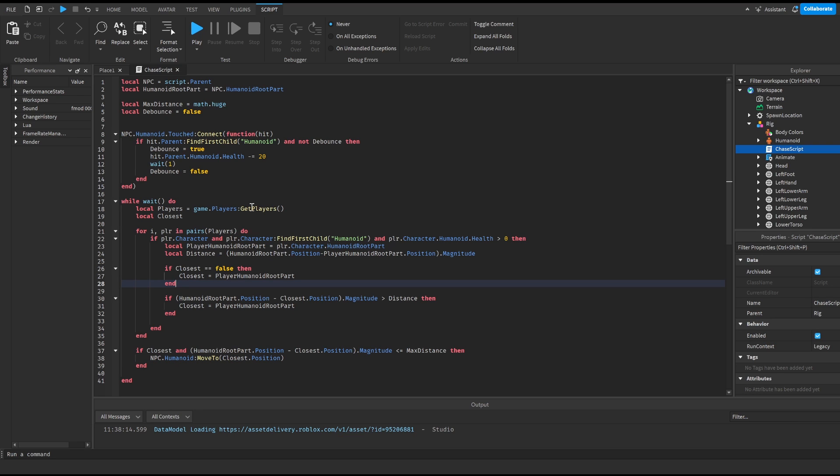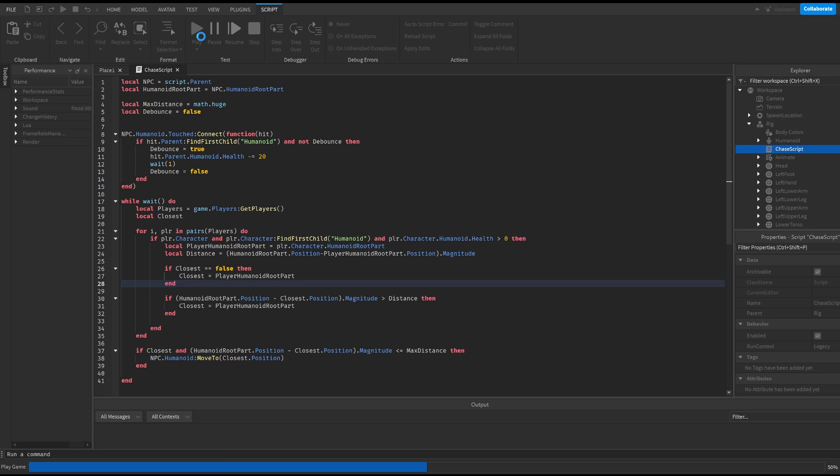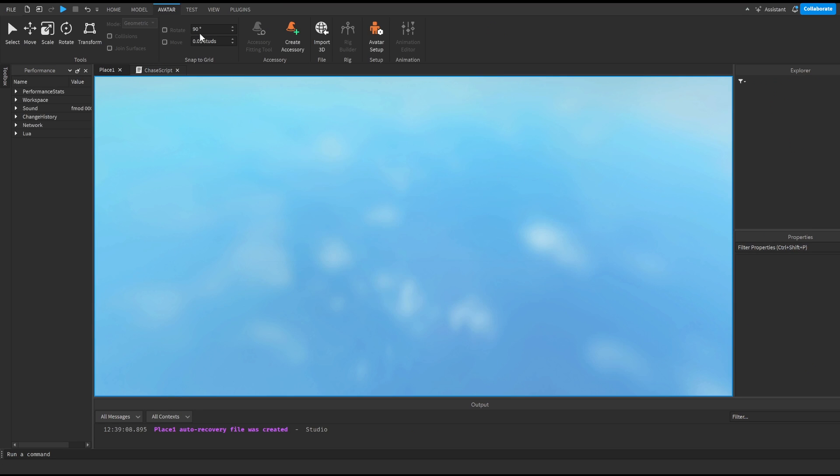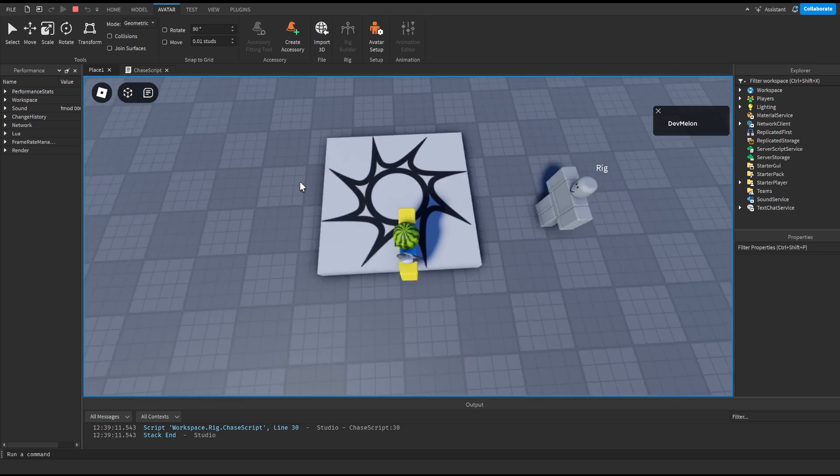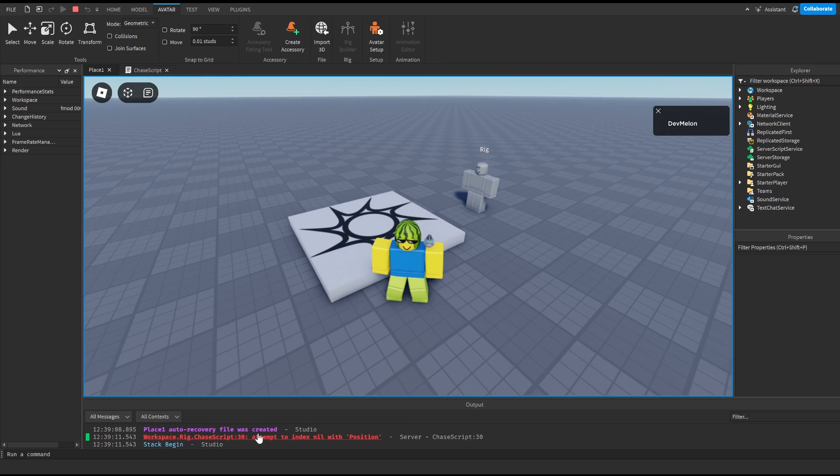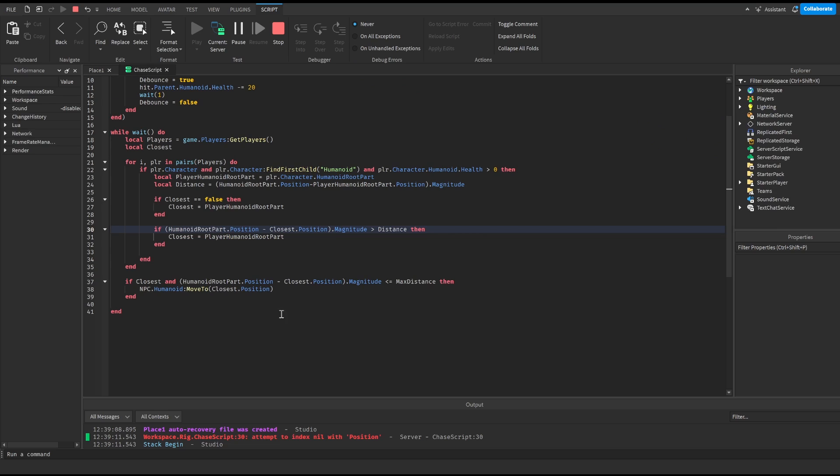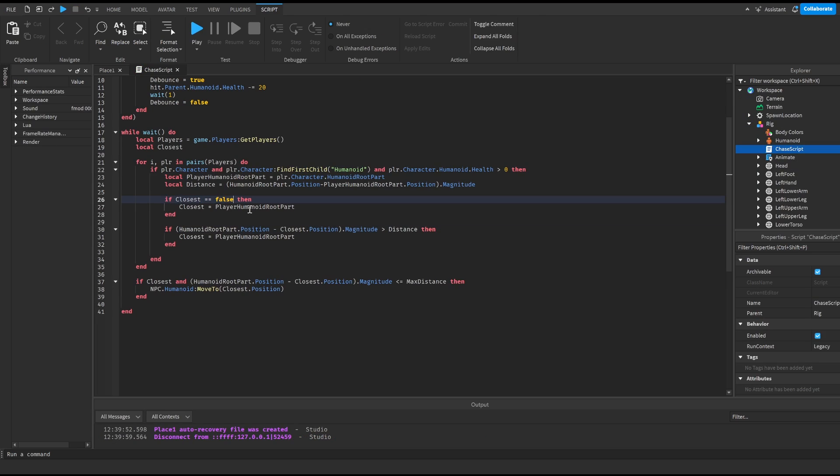So now if we play we'll see that our dummy will start following us and damaging us too. We actually got an error here and the way to fix it is instead of writing is equal equal to false I should have done if not closest and that's going to make it follow.